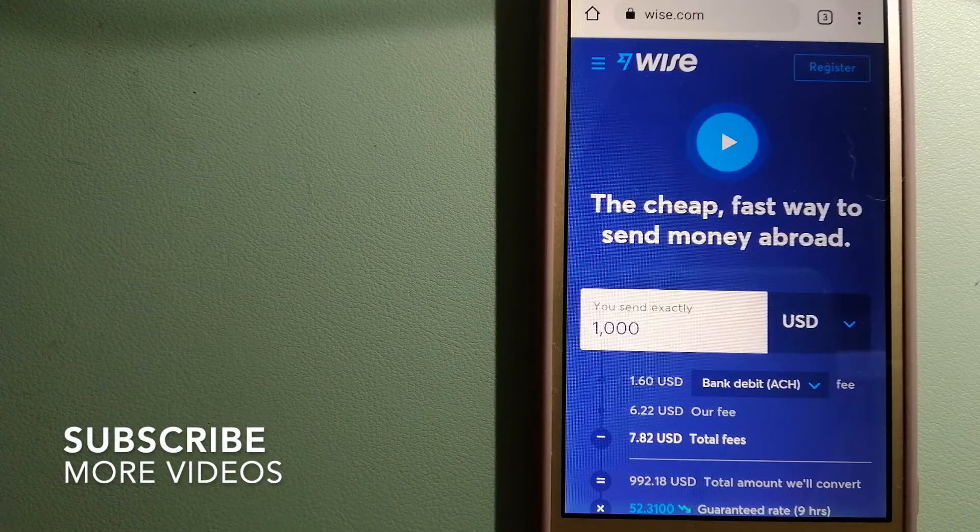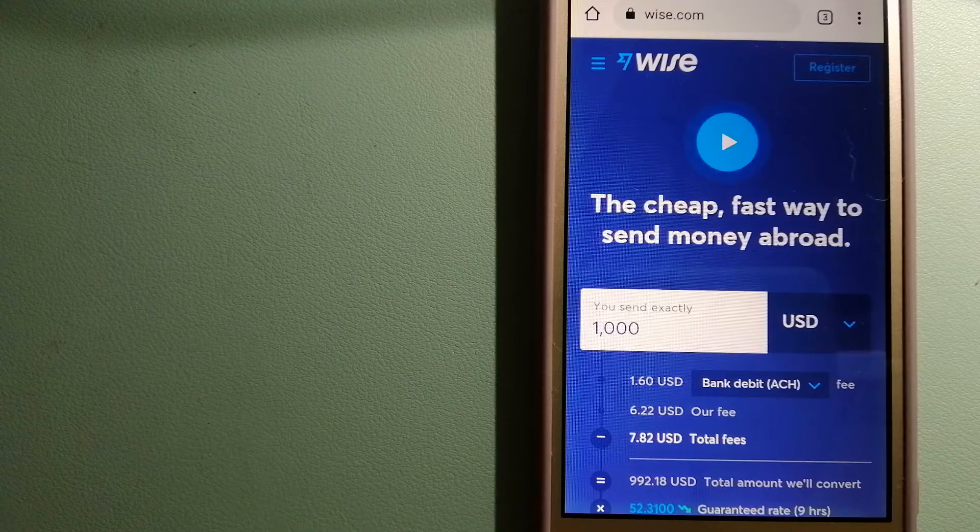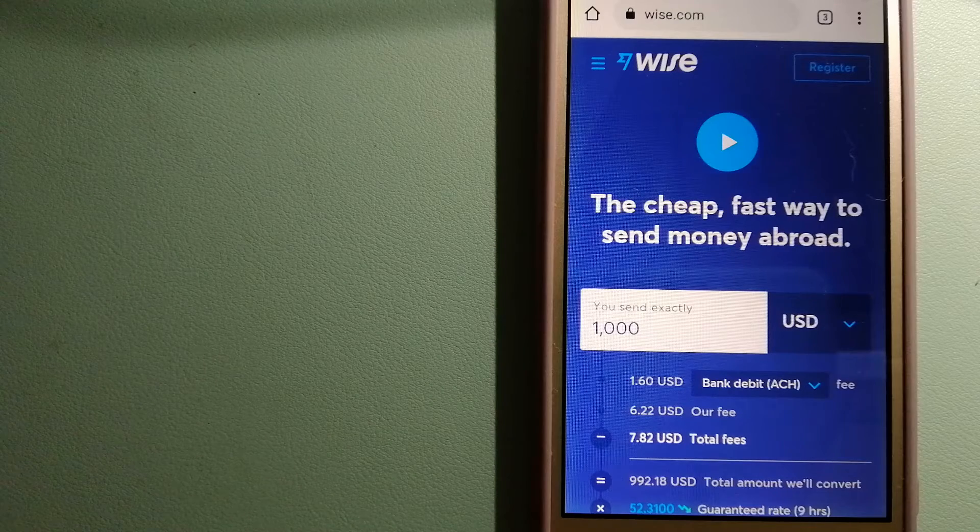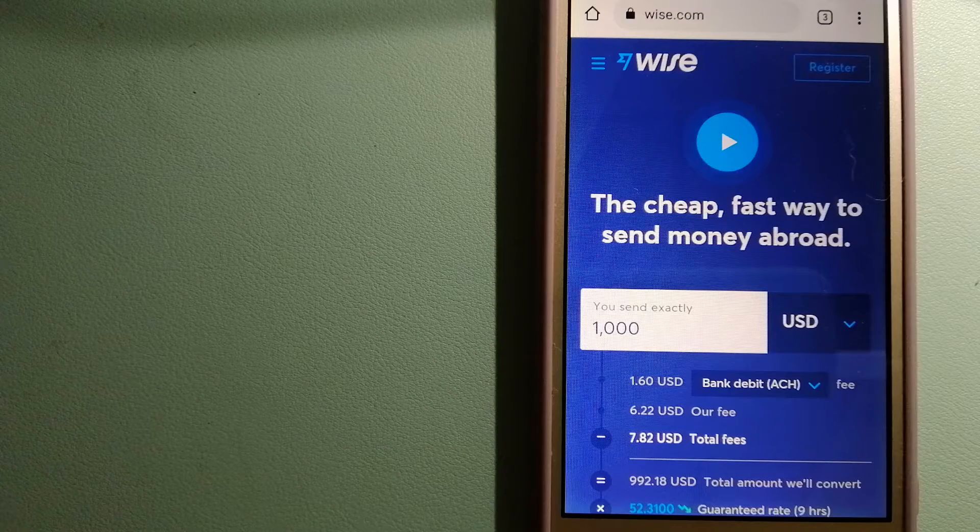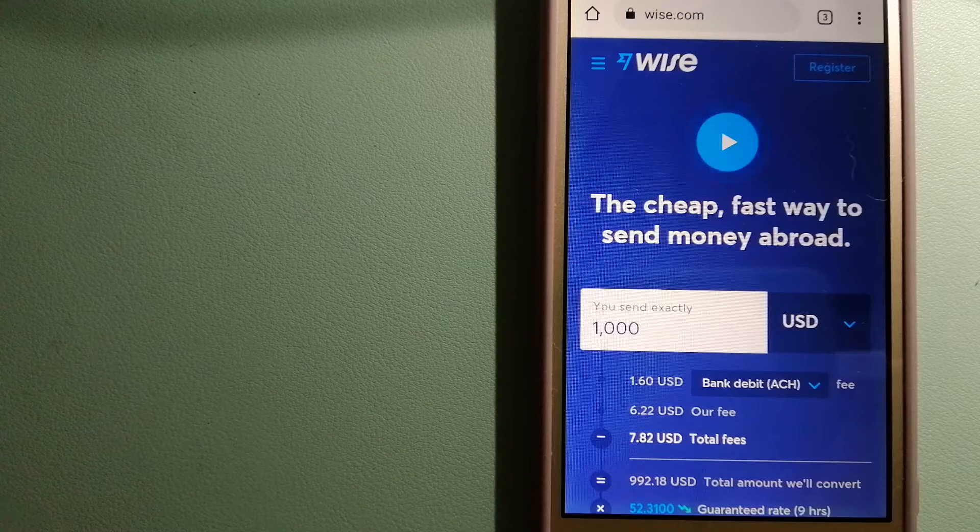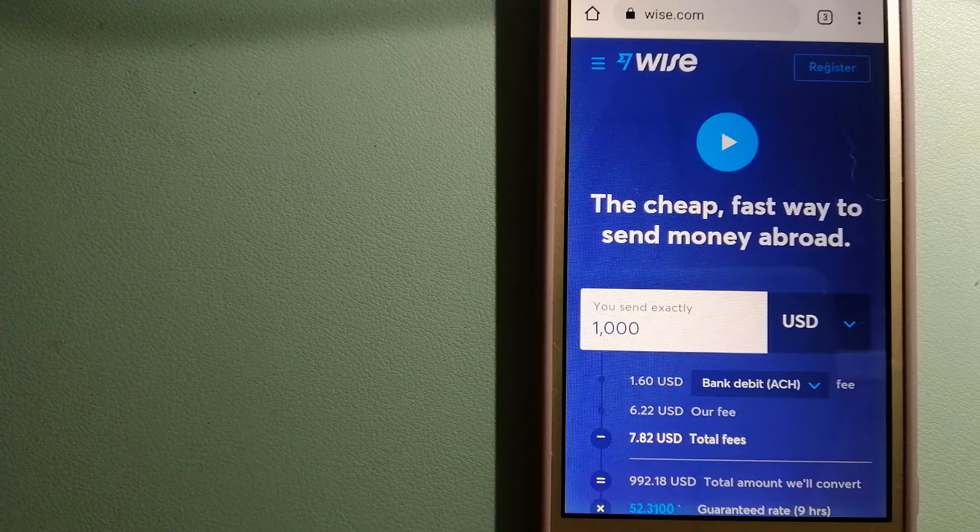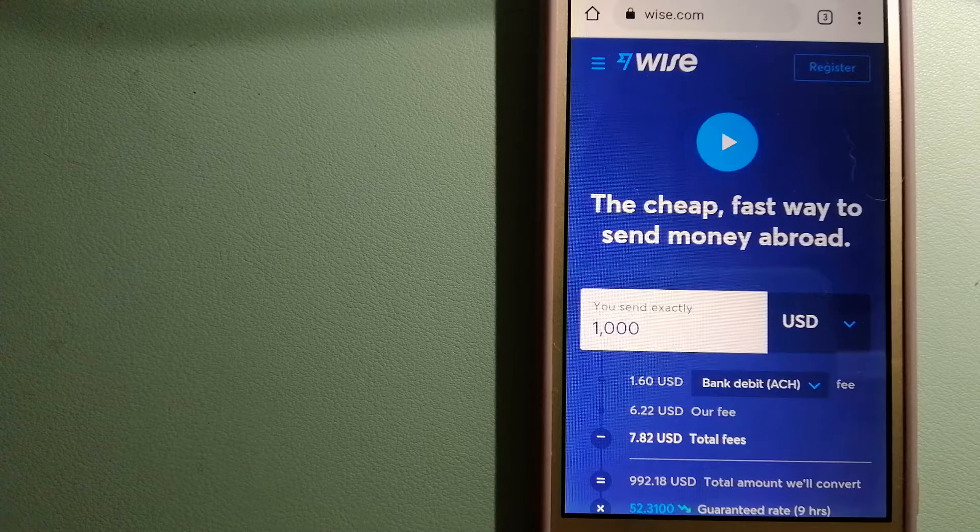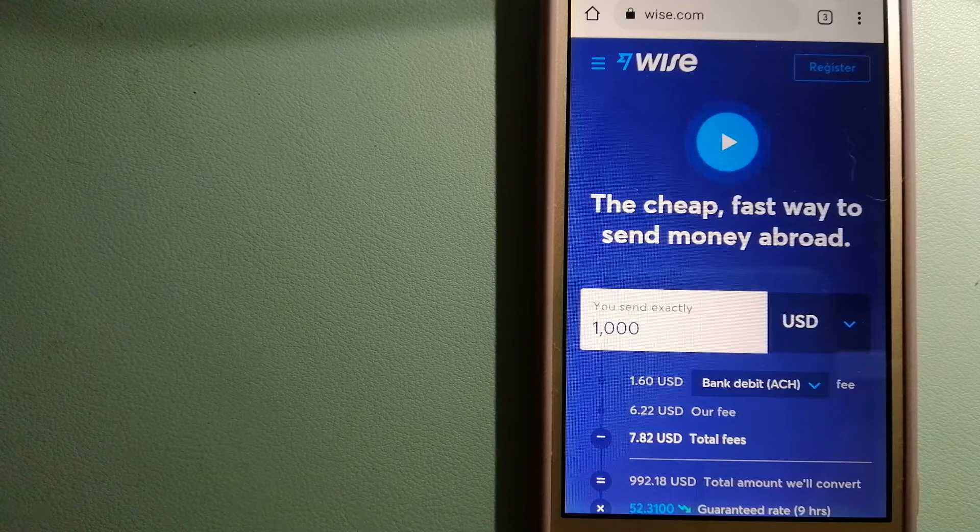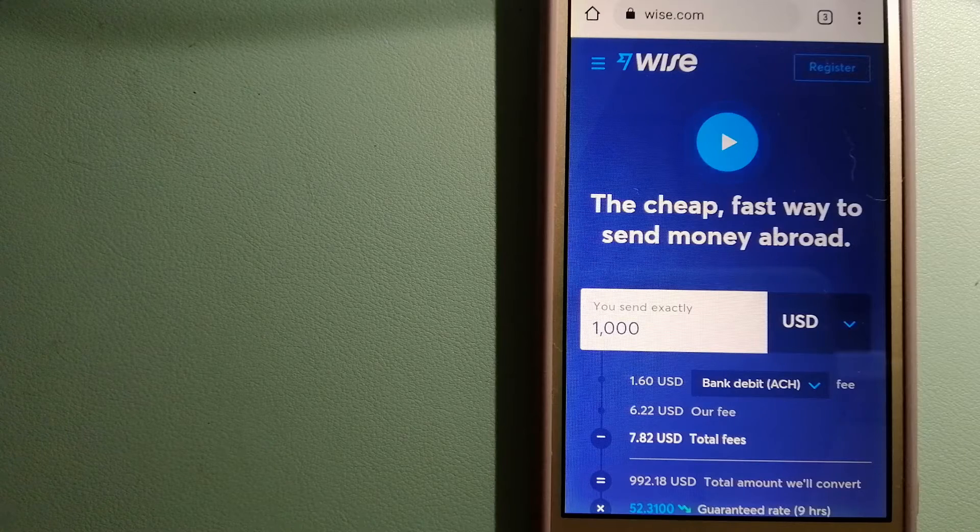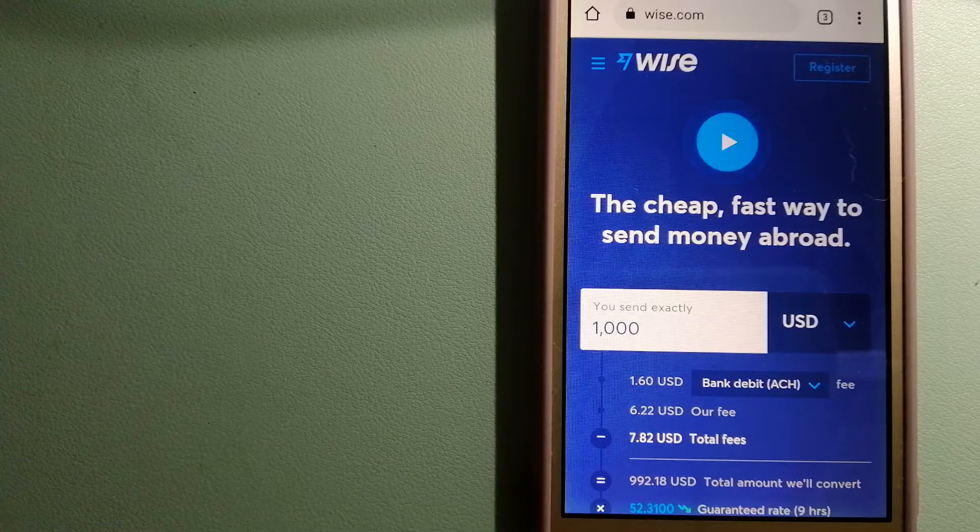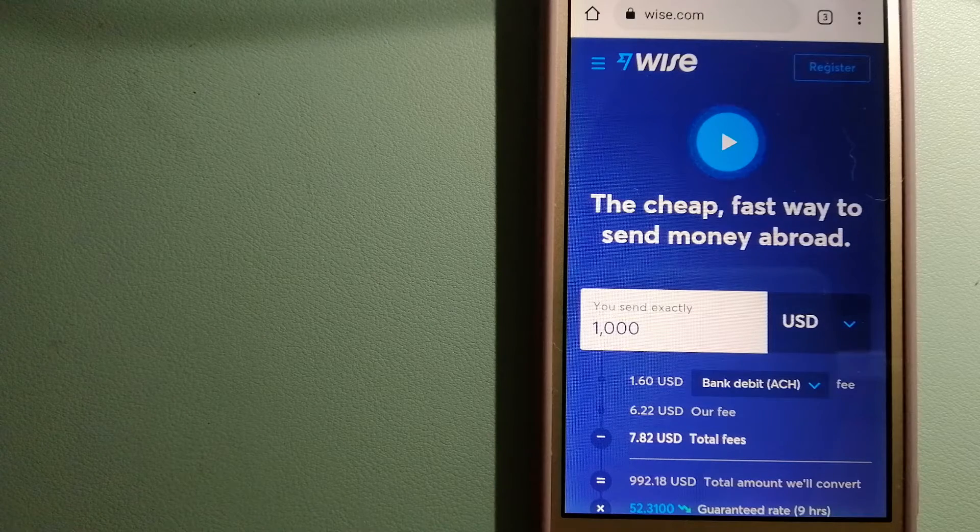Our first option is Wise, formerly TransferWise. People on every continent around the world are choosing Wise to help them live, travel, and work internationally. They have the fairest and the easiest way to send money overseas.